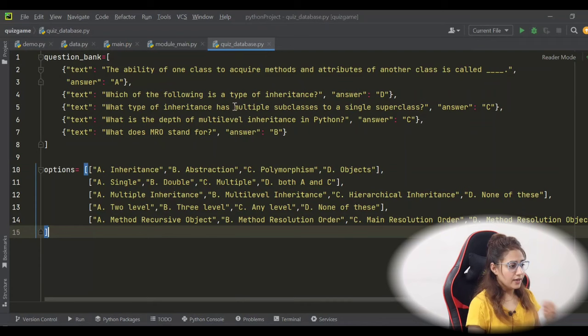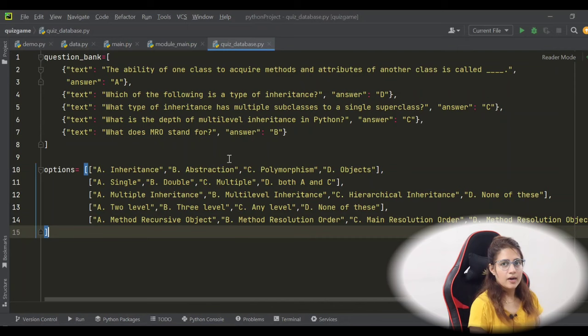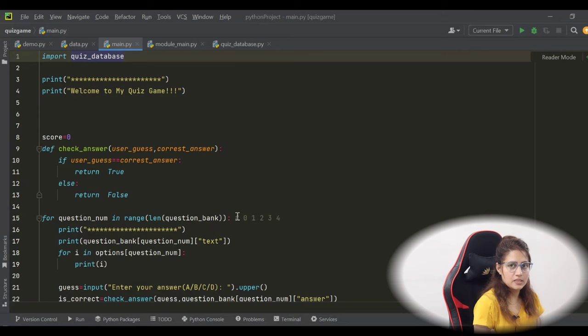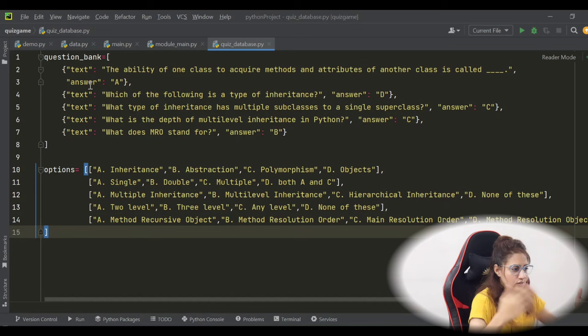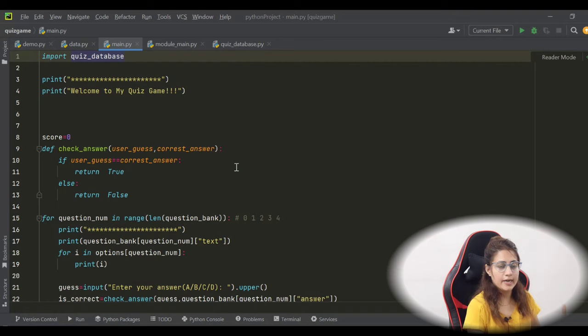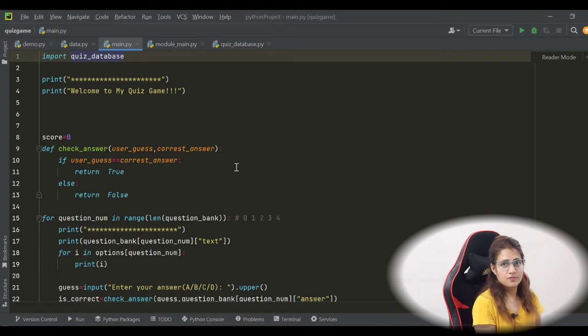If two people are working on the same project — like me and my friend — I can give the database file to my friend and say I want 50 or 100 questions in it. He or she will update that file only, and there's no need to update the main file. The main file will work as-is. If you divide your project into different files, more than one person can work on the project simultaneously.